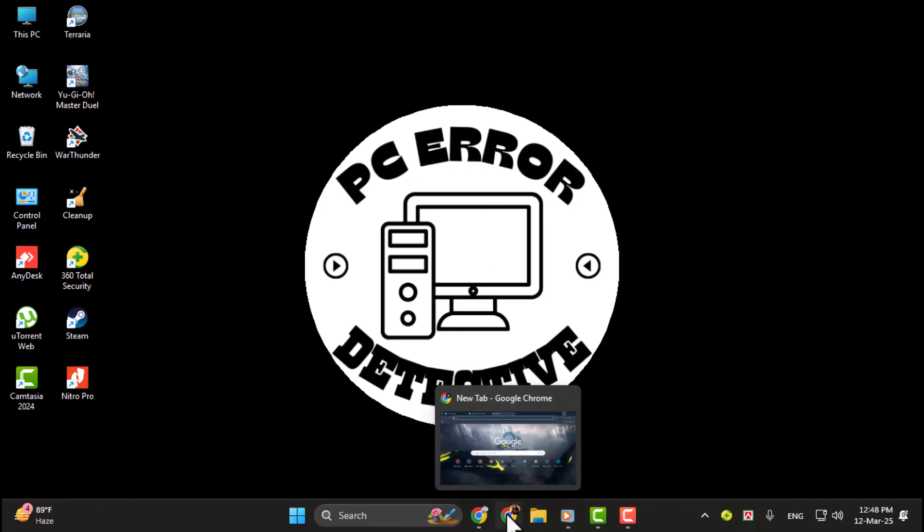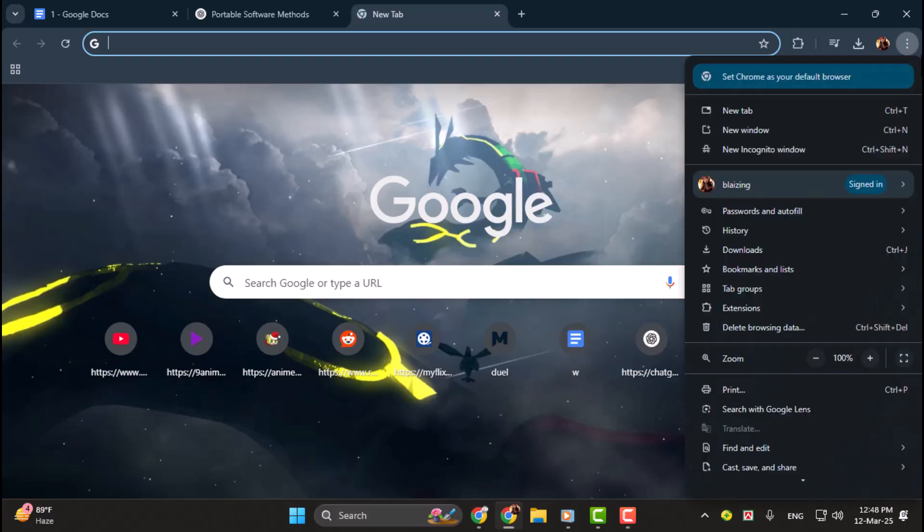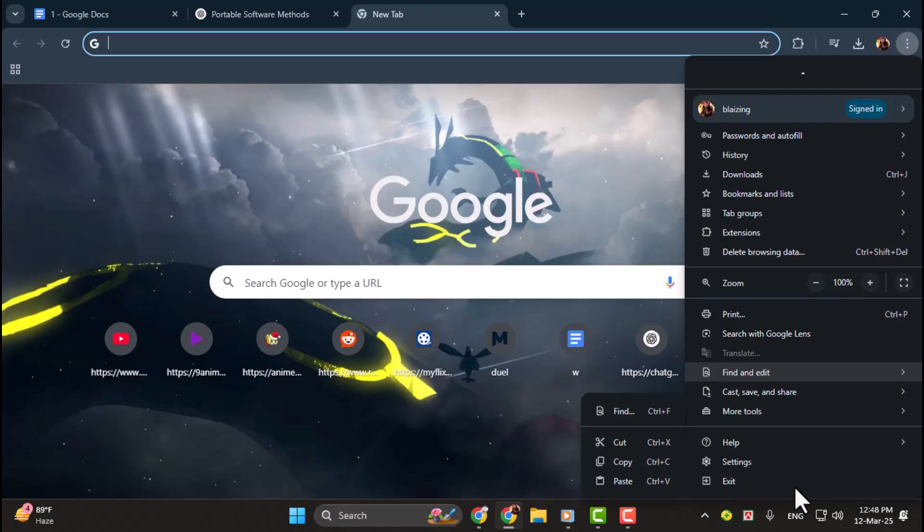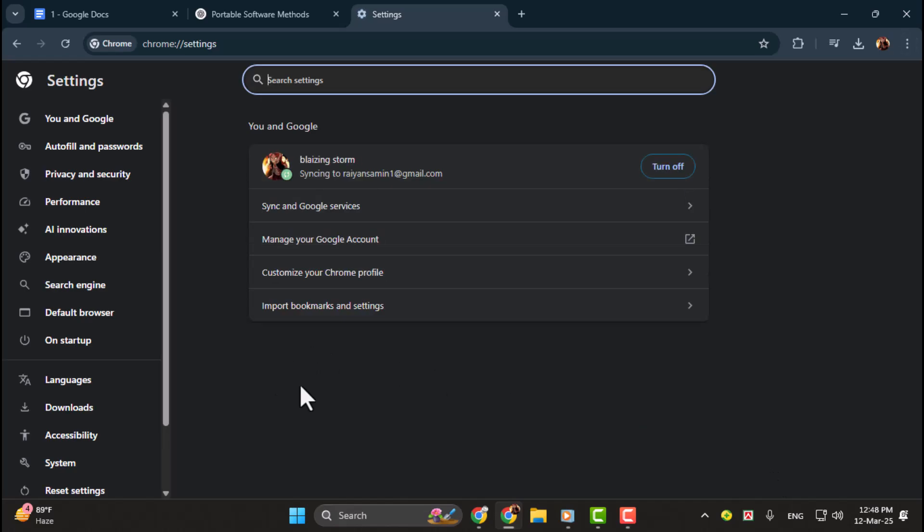Step one, first open up your Chrome web browser and click on the menu icon in the top right corner. It's the three dots stacked on top of each other. Click on that, then go down and select settings from the menu.